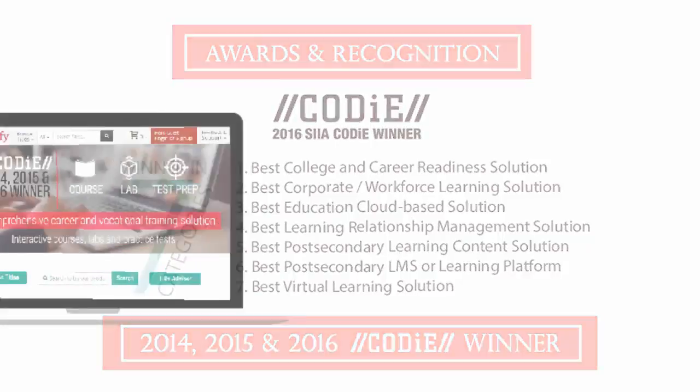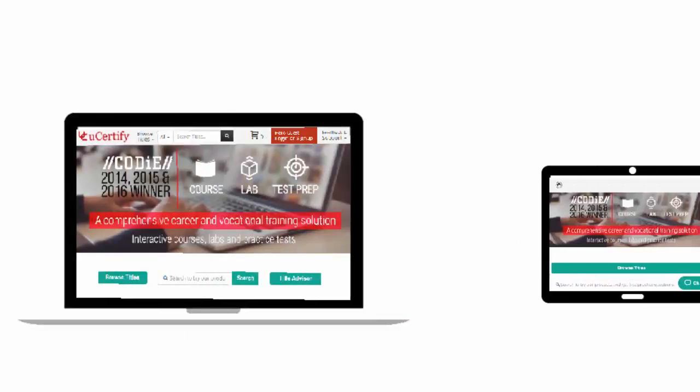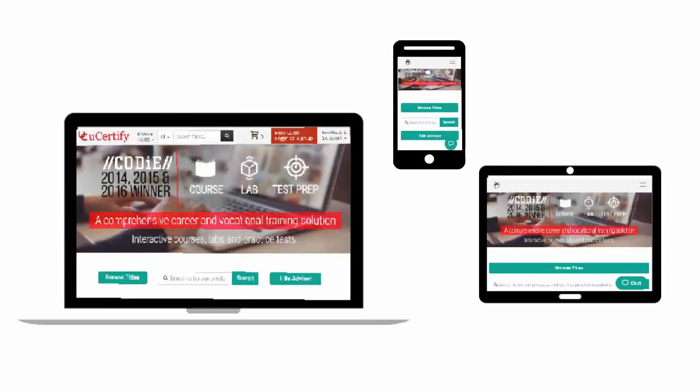All uCertify products are device-friendly and can be accessed on a Mac, tablet, or smartphone.